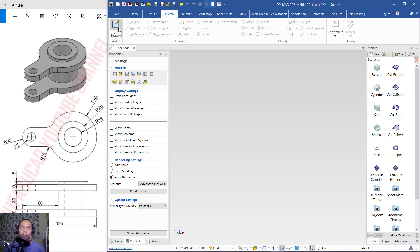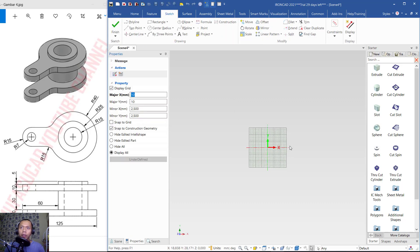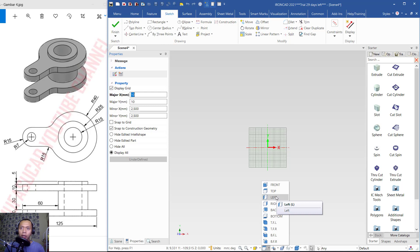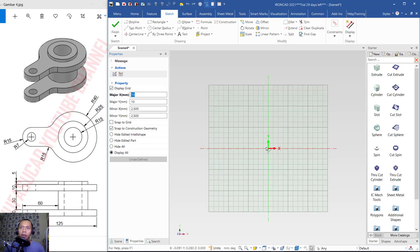Click to the shape. For default we can use top view. If you want to change the view, you can click the tools and change to other views like left, right, back, or others. For default we will use top view. First, we can create a circle from center radius — click this icon.